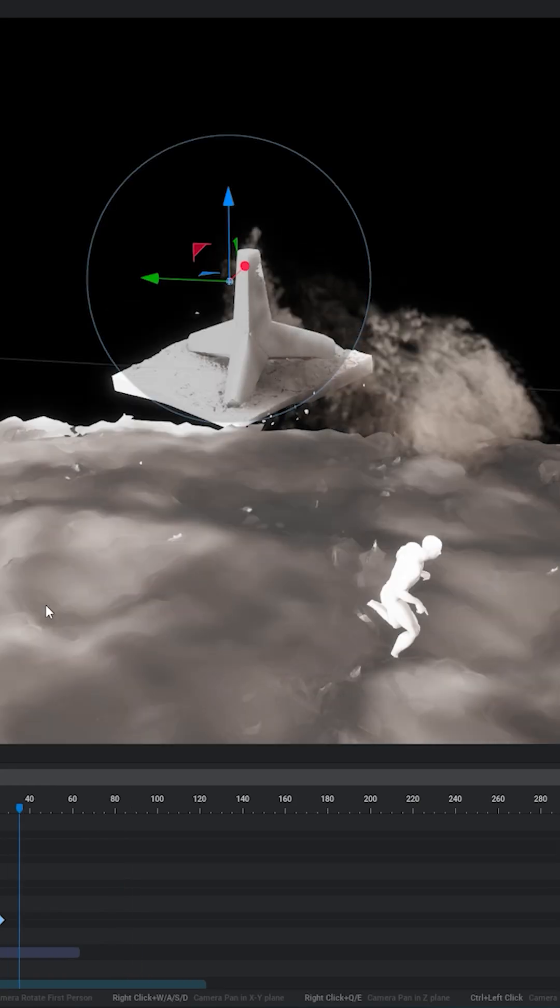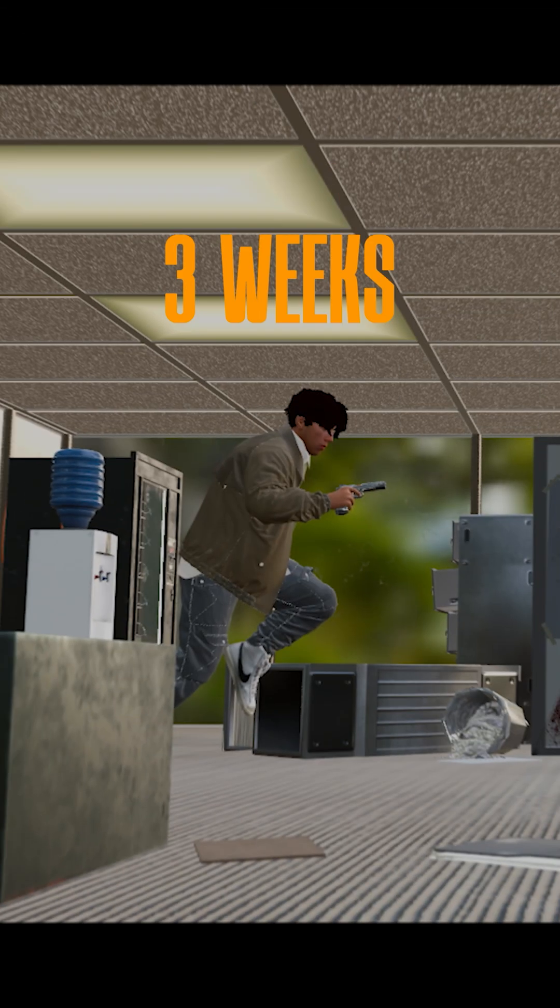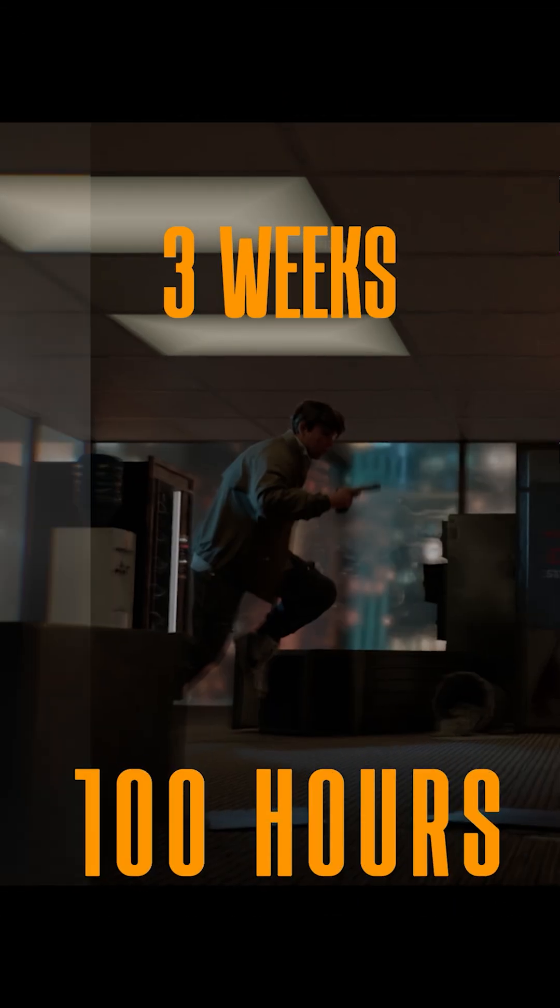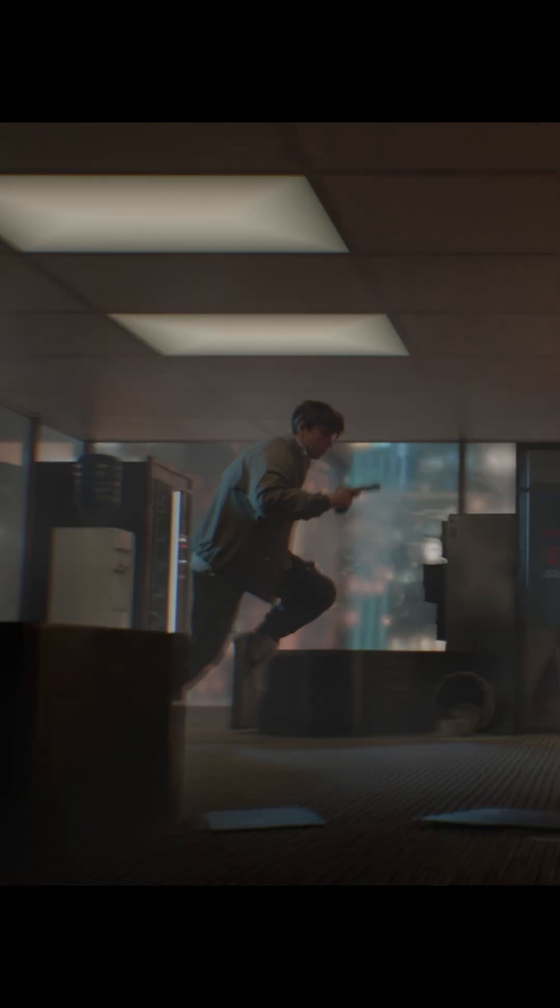I gave myself a low taper fade, added some dust sim using Ember Gen, and finally after three weeks and one hundred hours, here's my second project in Blender.